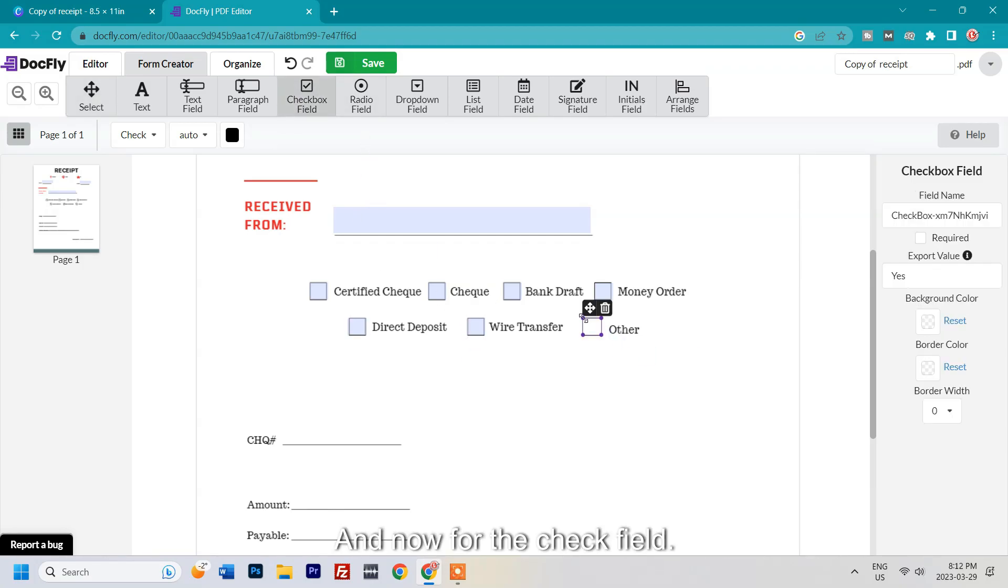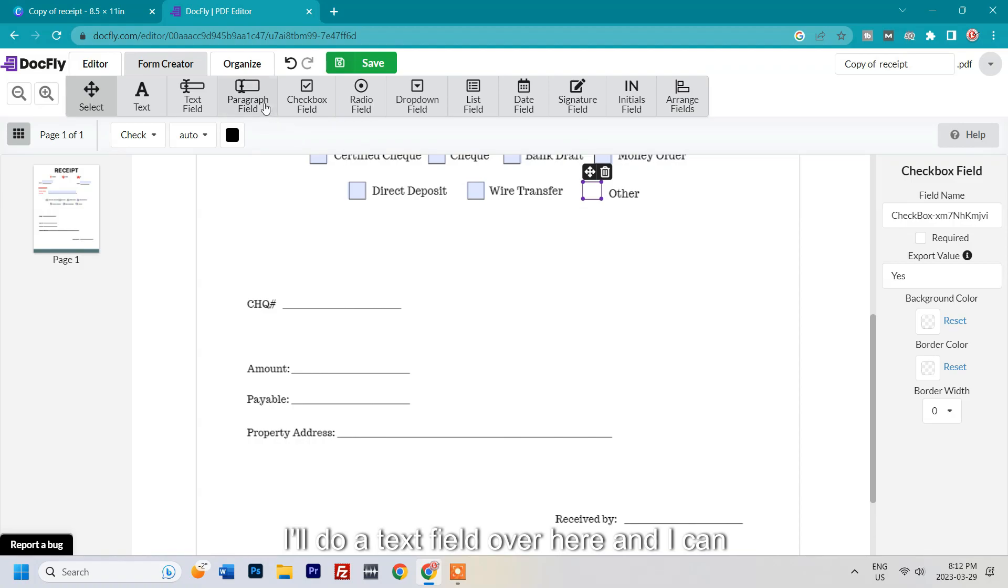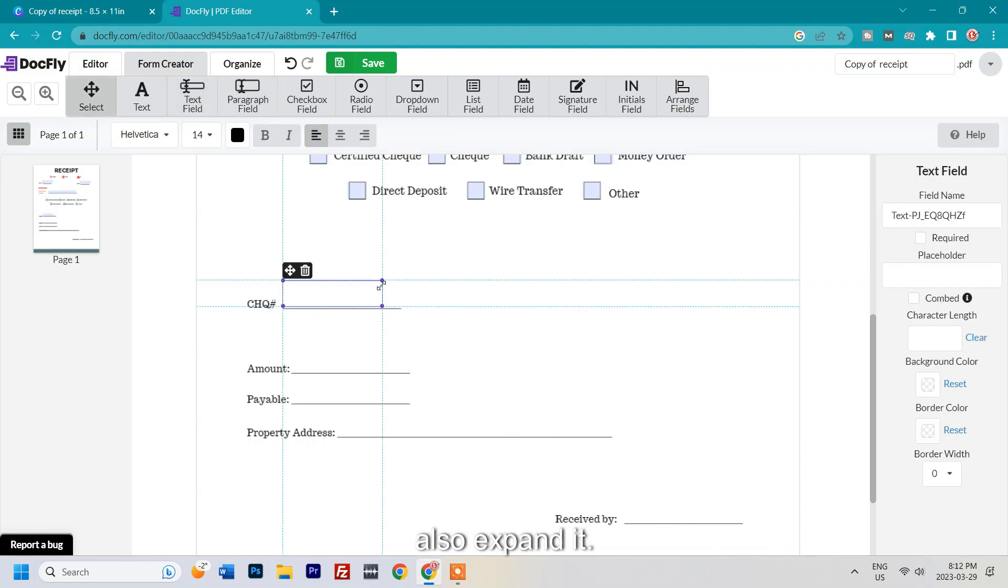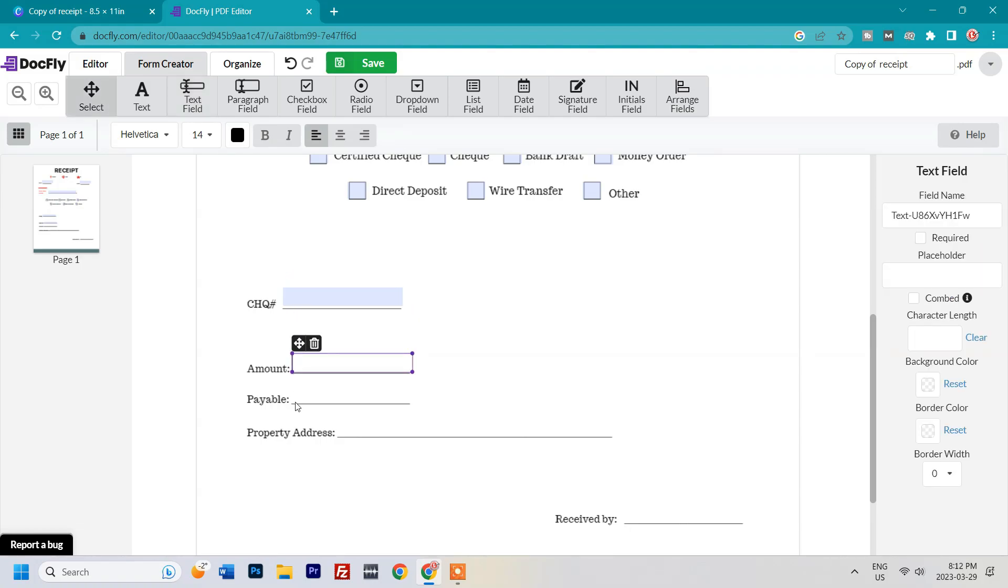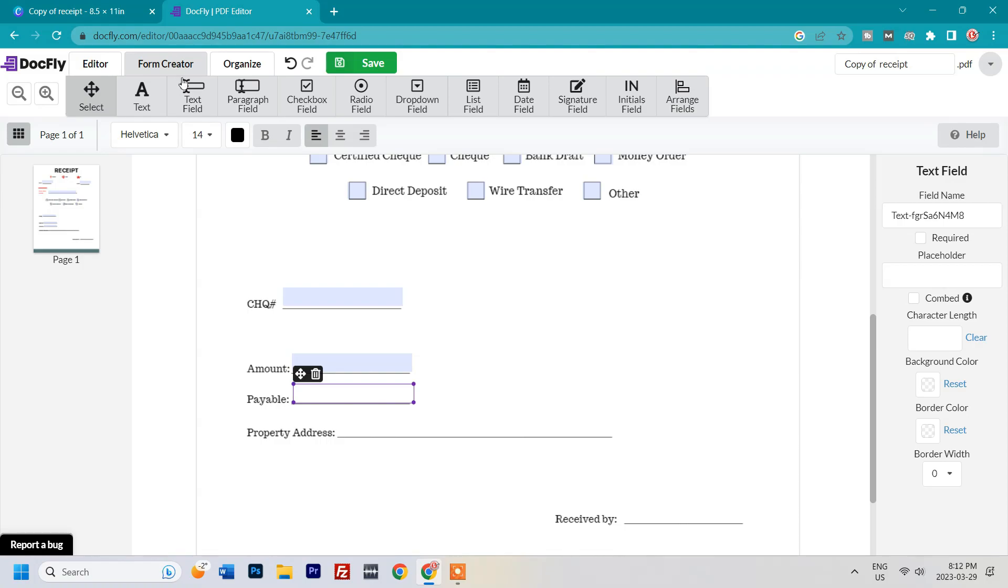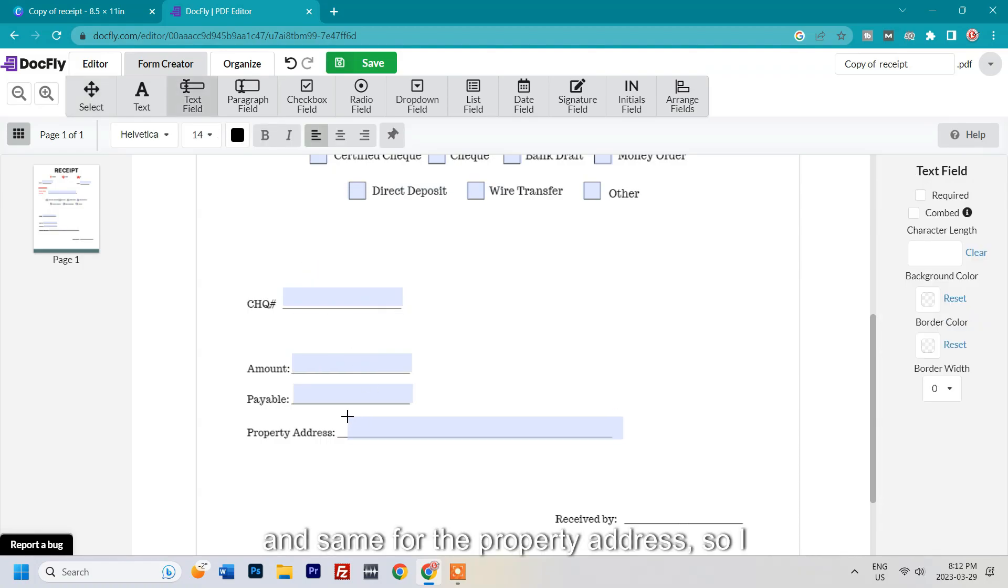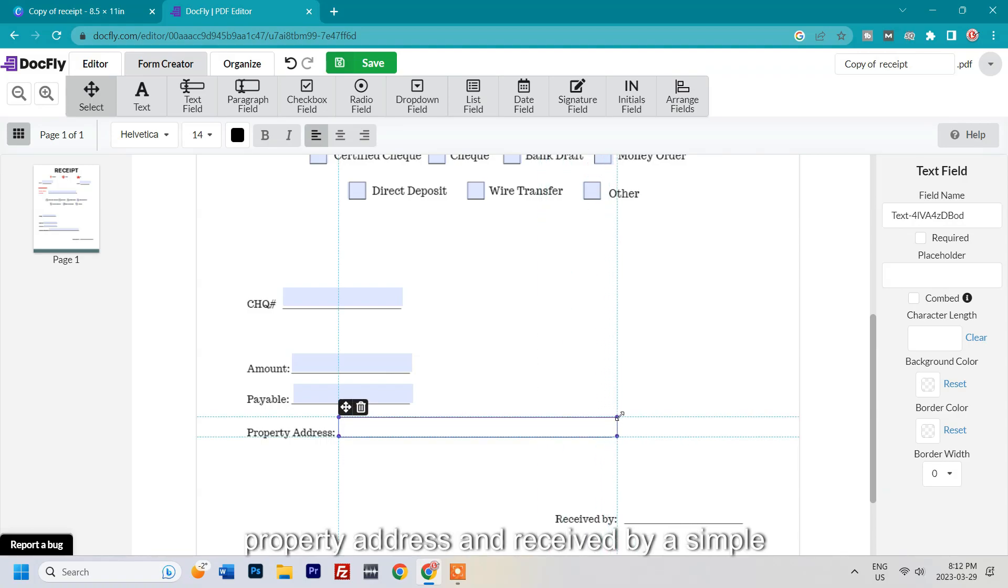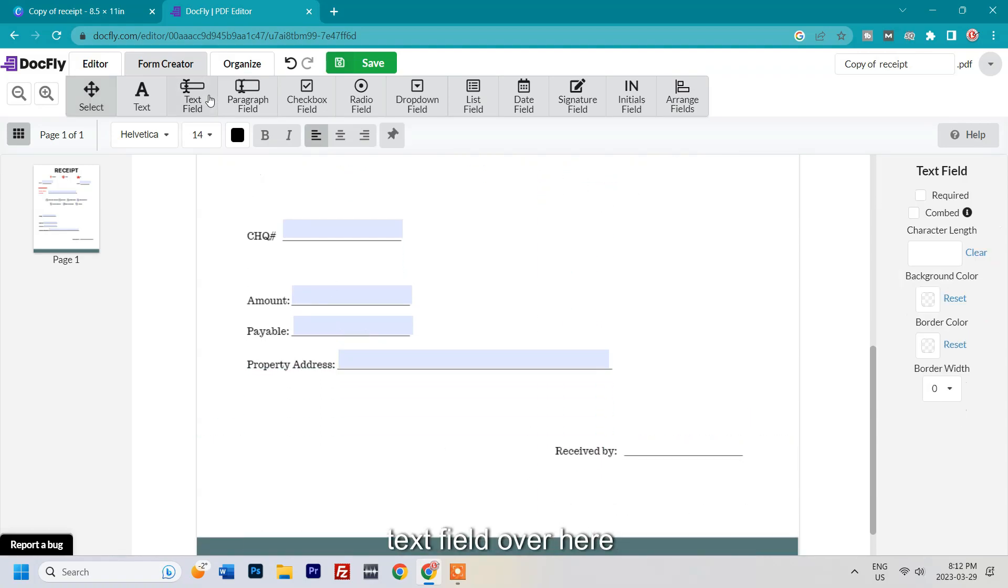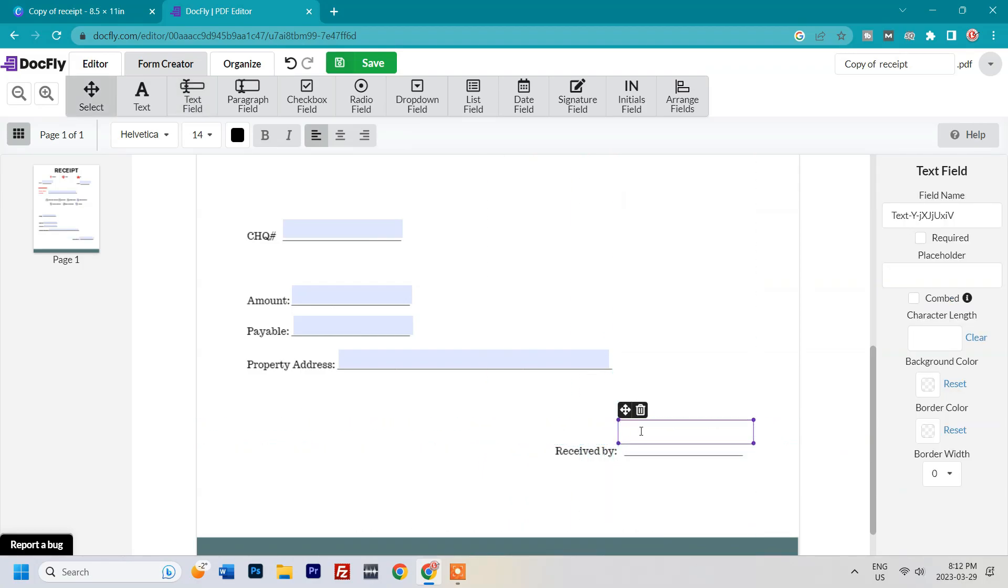Now for the check field, I'll do a text field over here, and I can also expand it. Same for the amount, for the payable, and same for the property address. I want to expand it a little more for the property address. Received by, a simple text field over here. Let's resize it.